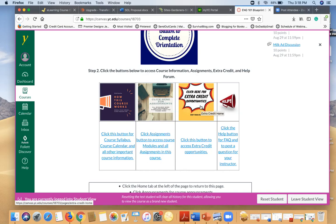Extra credit opportunities. Now depending on who your instructor is, this may or may not be here, but I'm going to go over the default extra credit for this course for you just in case that's what your instructor has chosen to use.